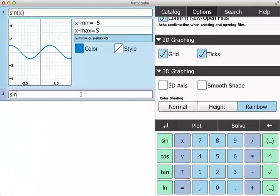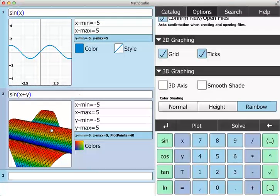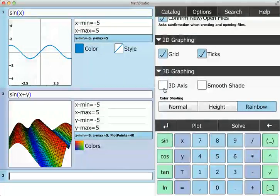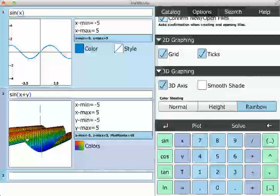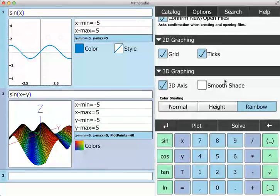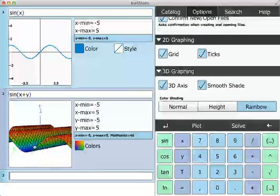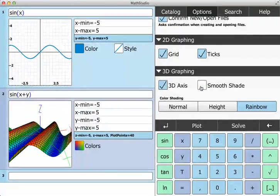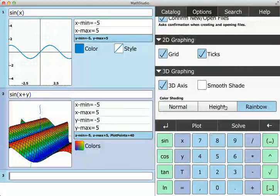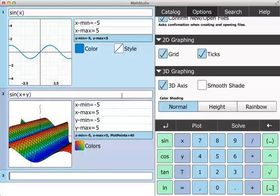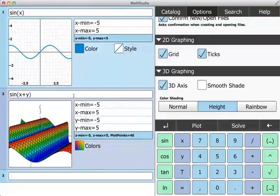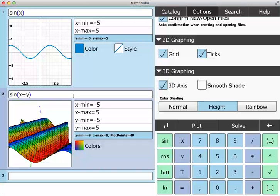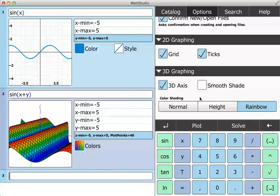With sine of X plus Y, right now I don't have anything checked. If I want the 3D axis in, I can look at X, Y, and Z and get smooth shade, things like that. Then normal versus colored by height, so the color will reflect the Z value. Or then there's rainbow as well.